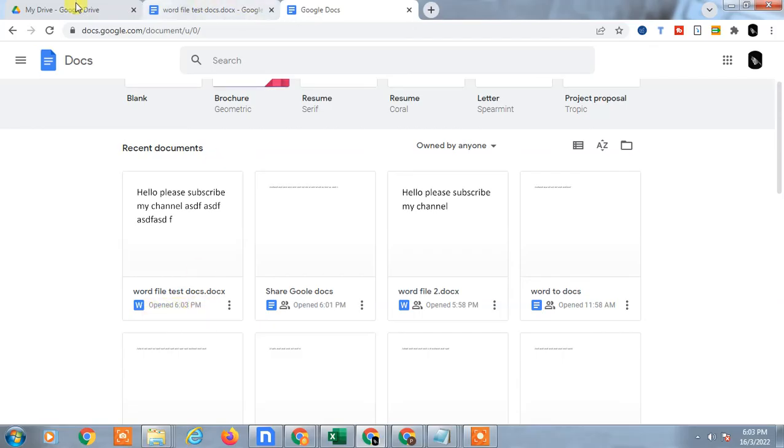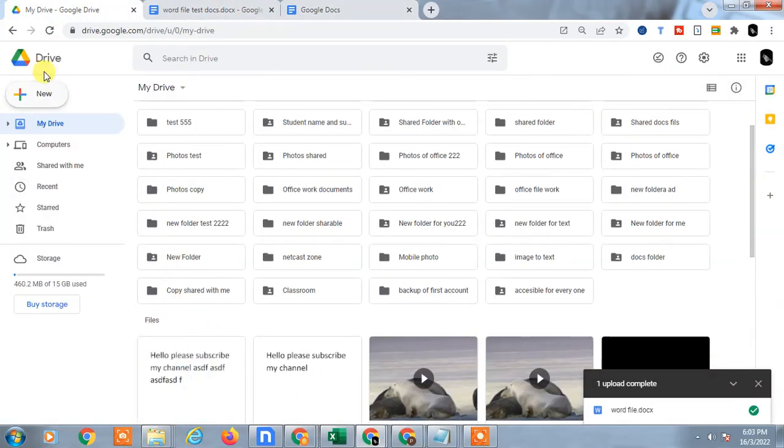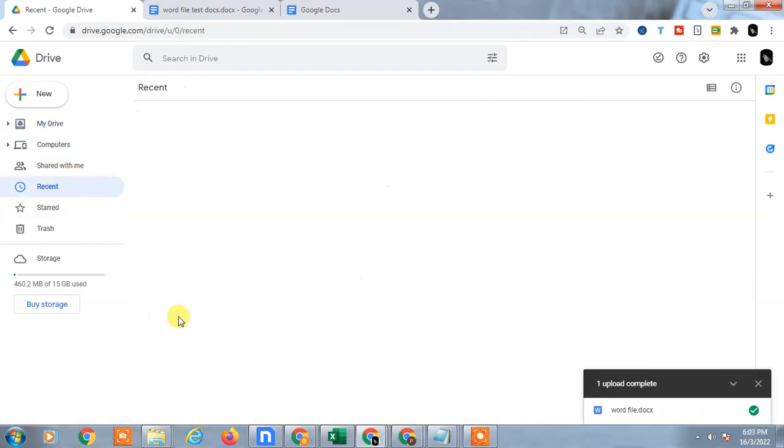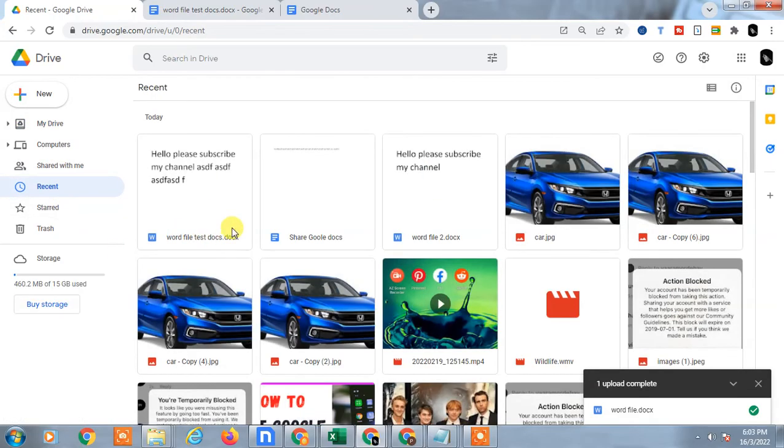This is the Google Docs file I just created and uploaded, and the same file you can find in Google Drive also. This is the file I have just created.